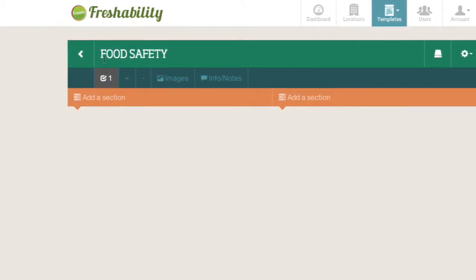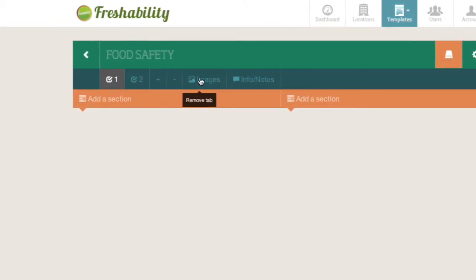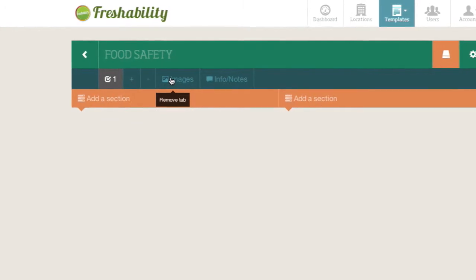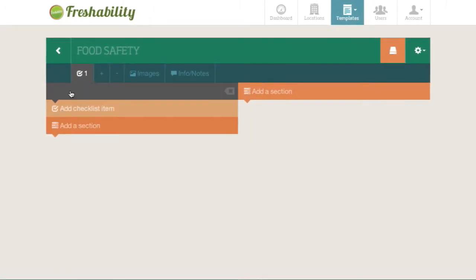You can add or remove pages by clicking the plus or minus buttons just underneath your title. Add a new section here for the checklist you want to create, and give it a title.